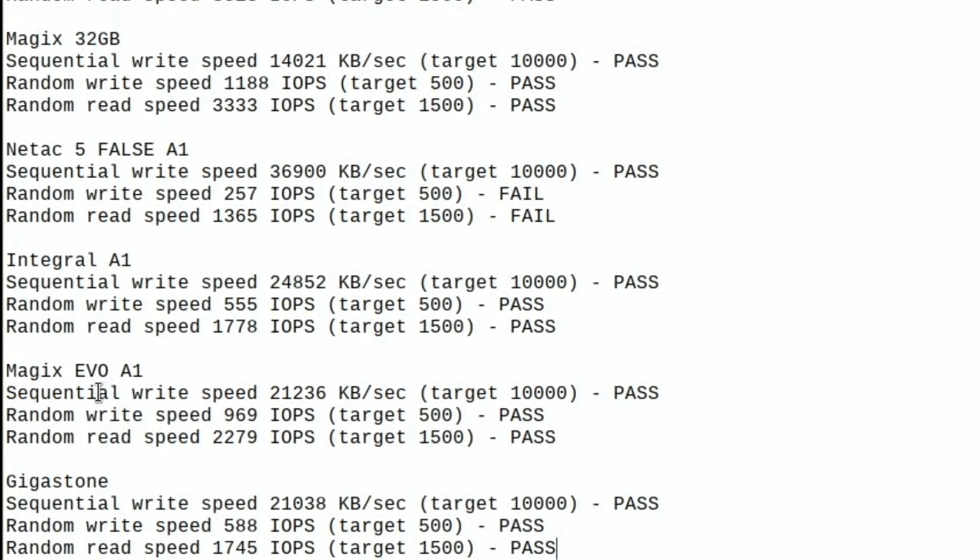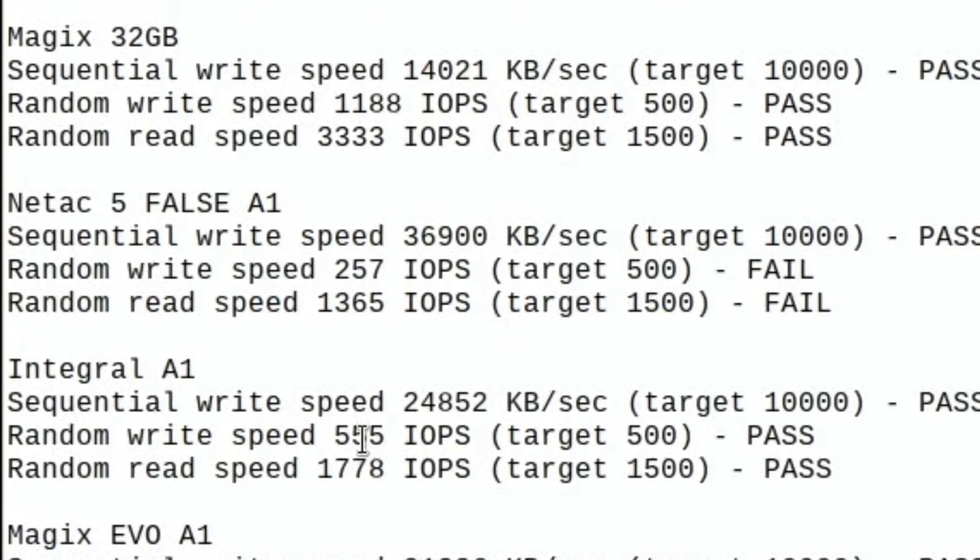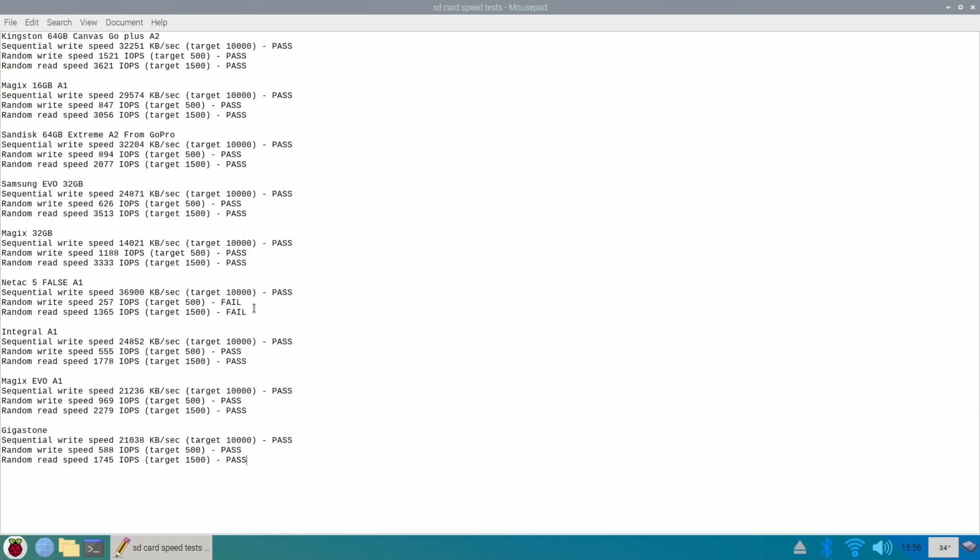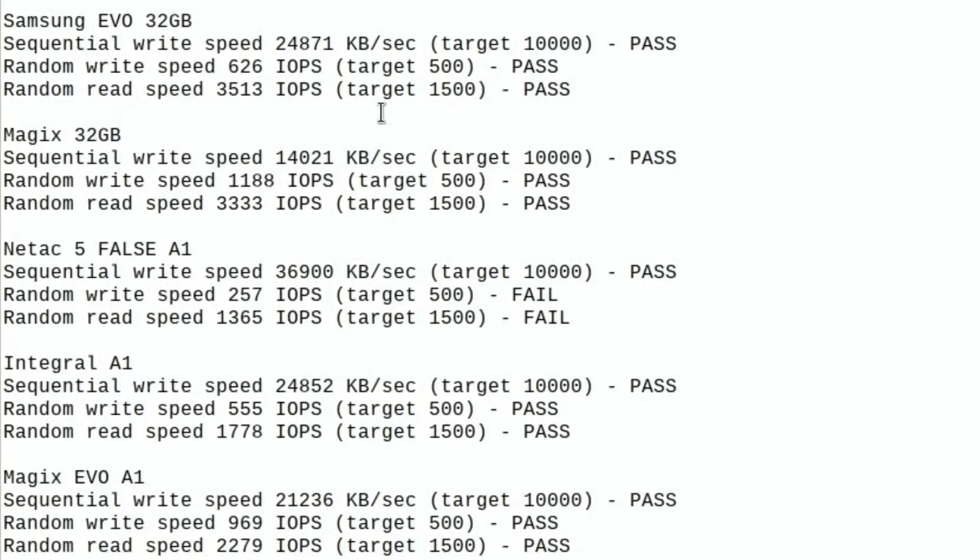I think out of this test I'm going to give it to the Magix. It's that random write speed and random read speed is very good. So I'm saying that one's the one that I would prefer out of this test, but none of them have been bad unlike the Netac which came up with a really abysmal random write speed and that was after multiple tests on I think I ordered five cards.